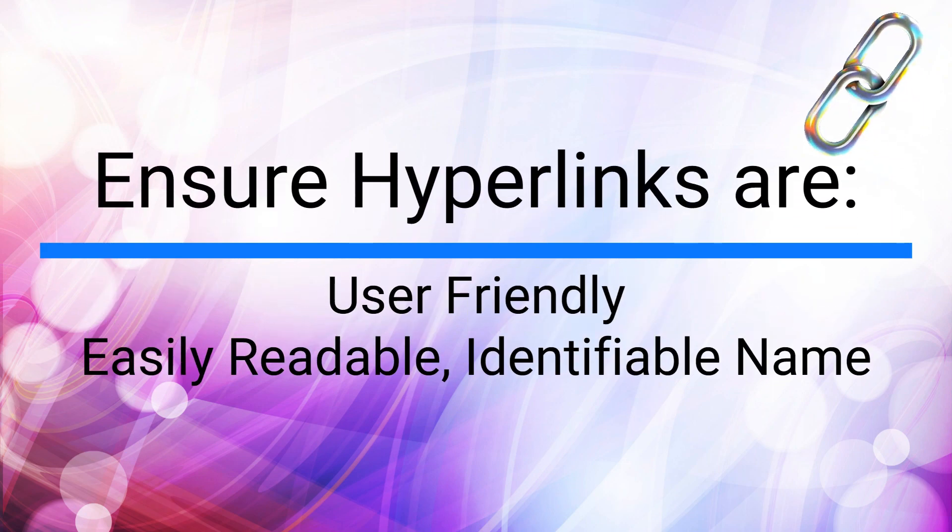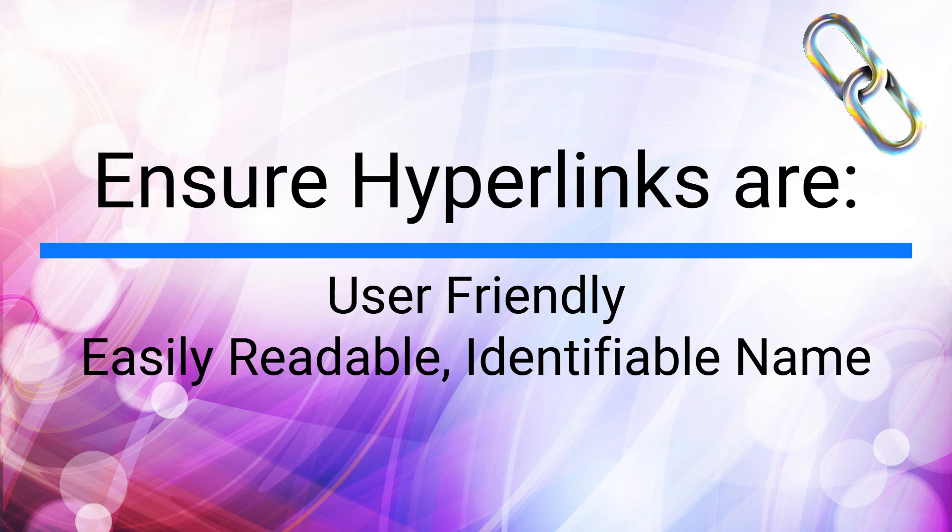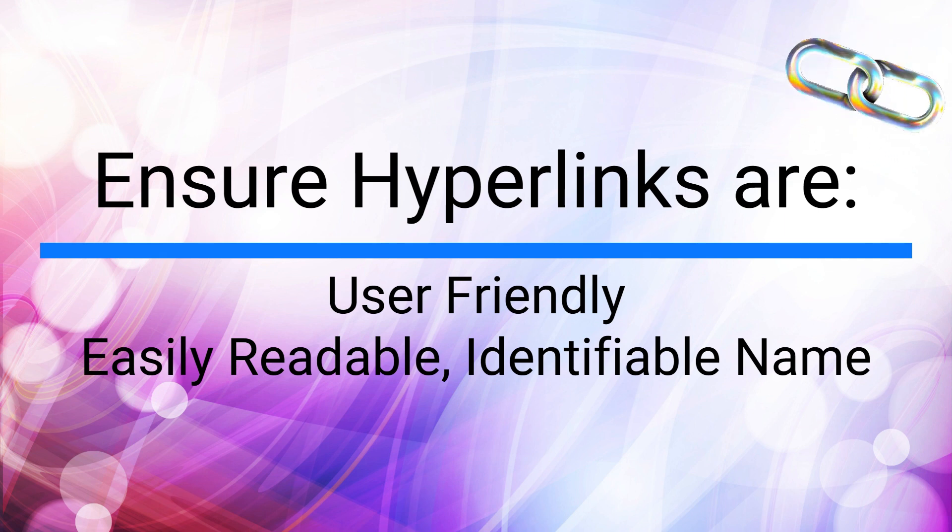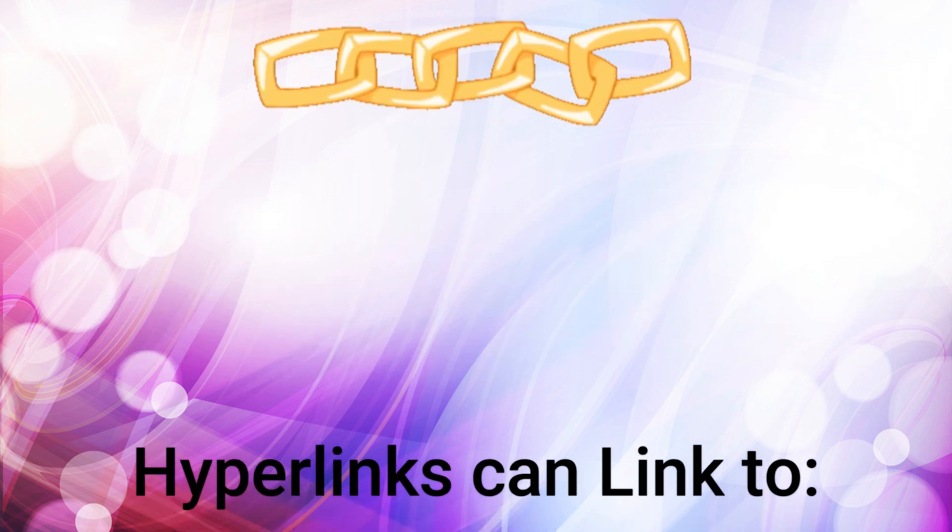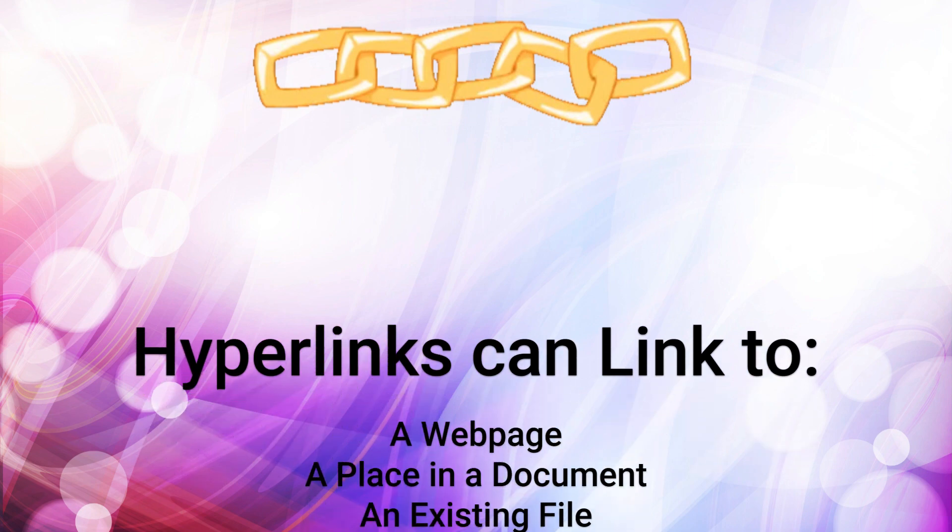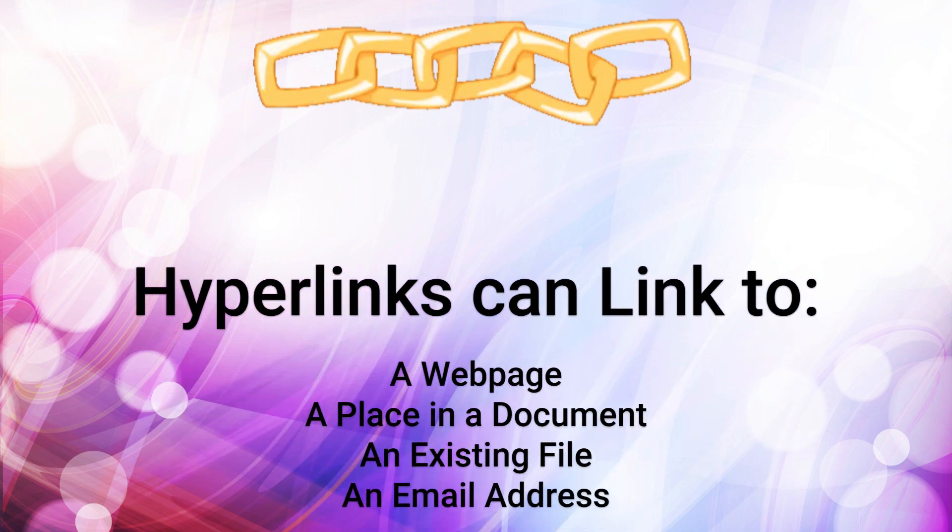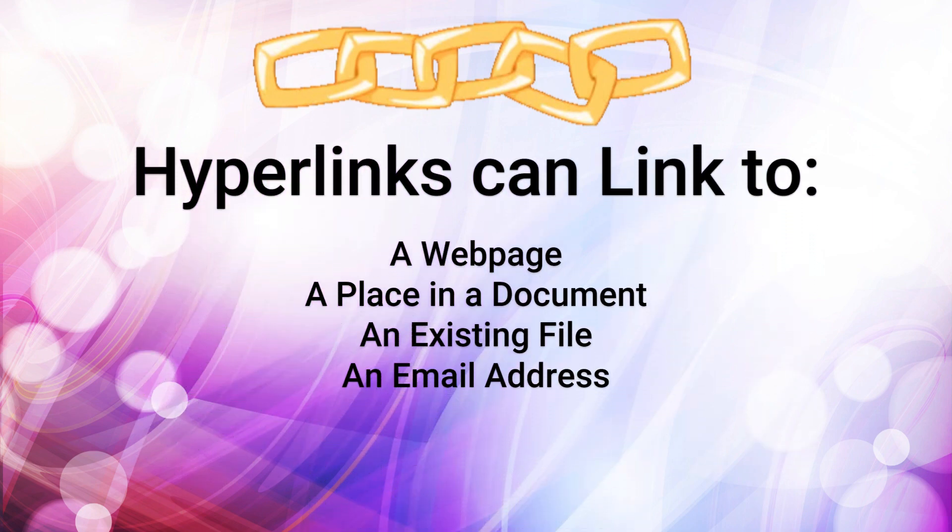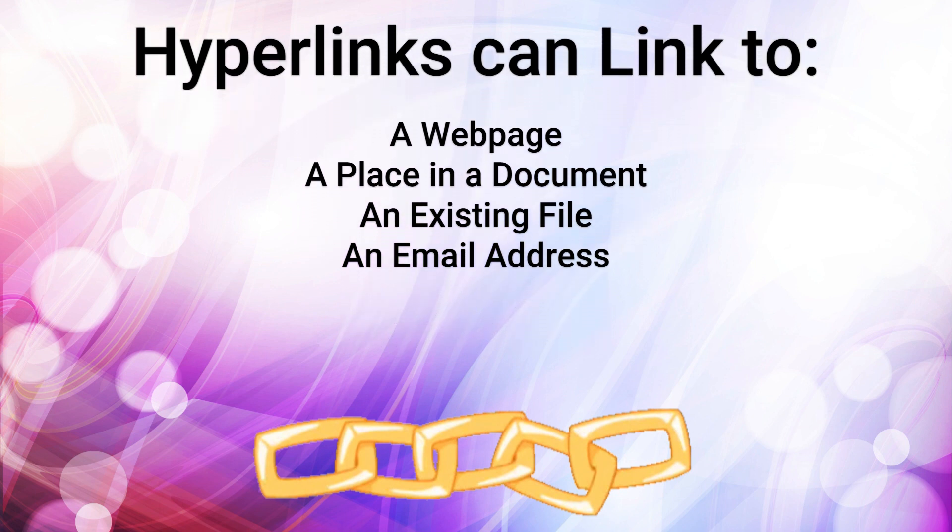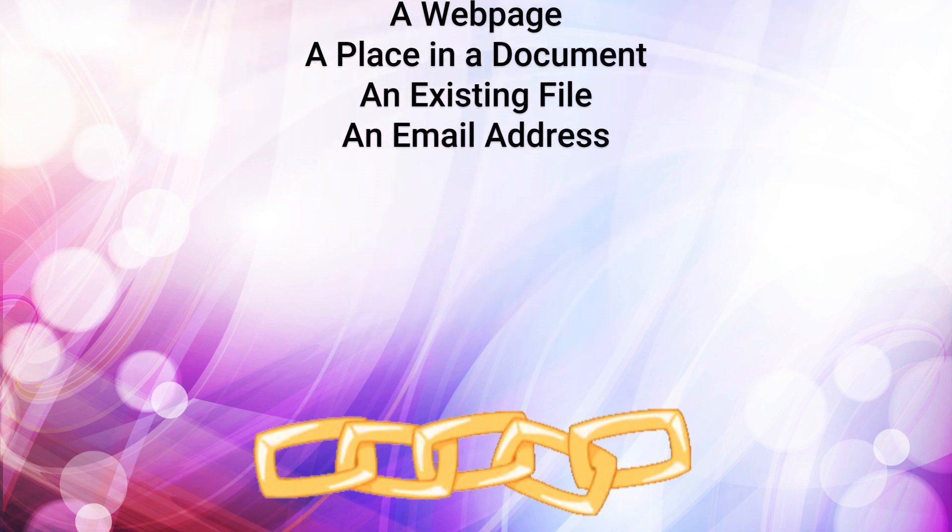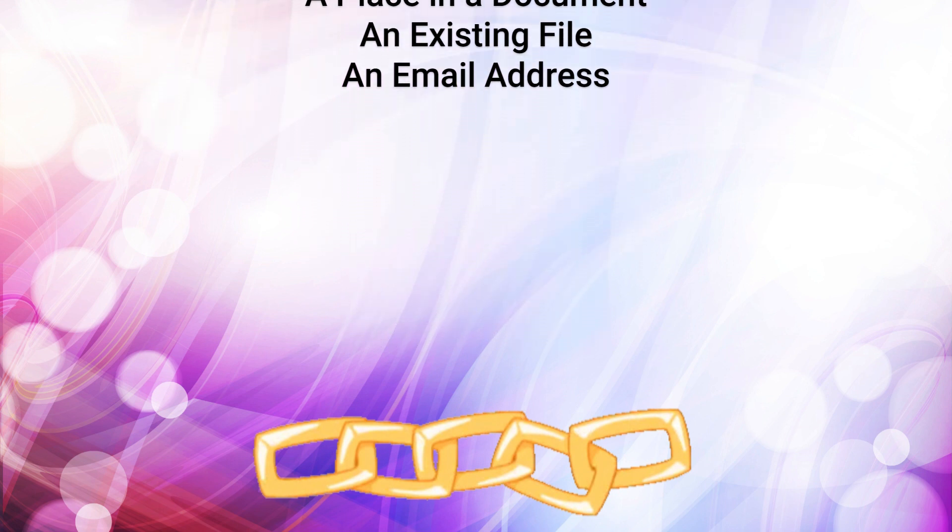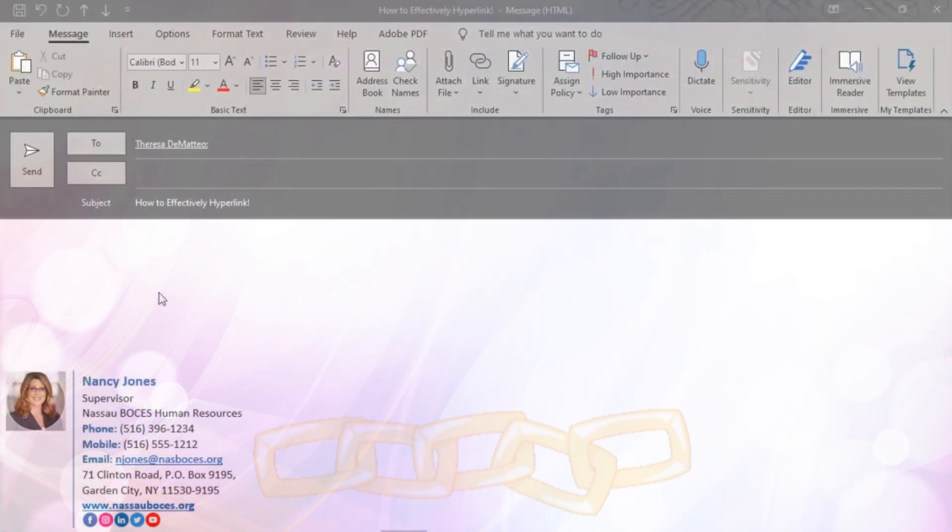When hyperlinking, you always want to ensure that your hyperlinks are user-friendly and have an easily readable name. Keep in mind there are many ways that you can use hyperlinking. For example, you can link to a web page, a place in a document, or an existing file. You can even link to an email address.